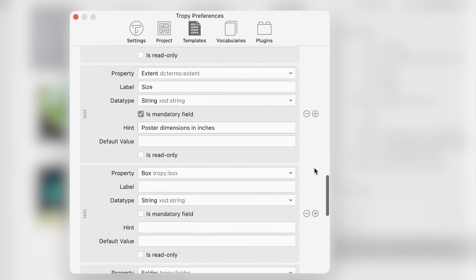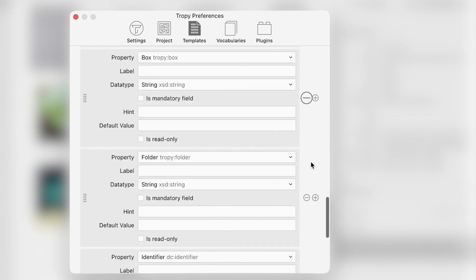To delete a field, click the minus sign on the right side. We will delete the box and folder fields since these posters are not organized into boxes and folders.